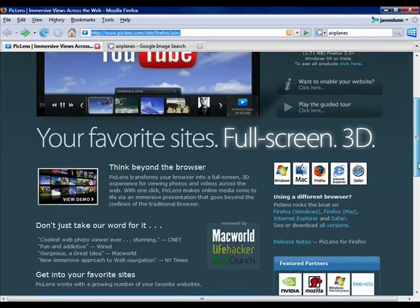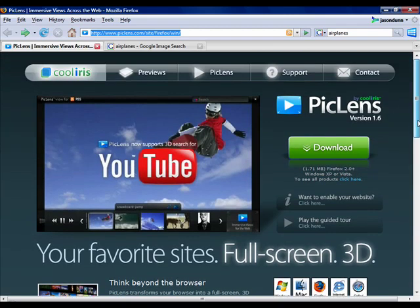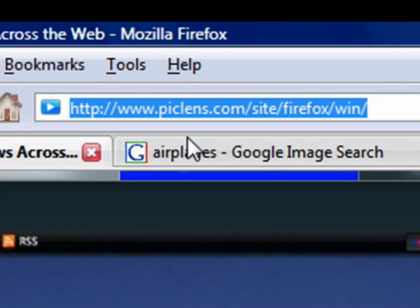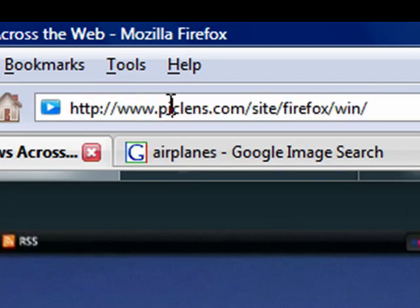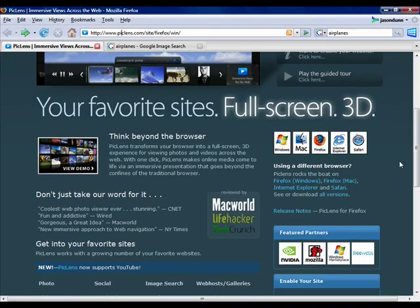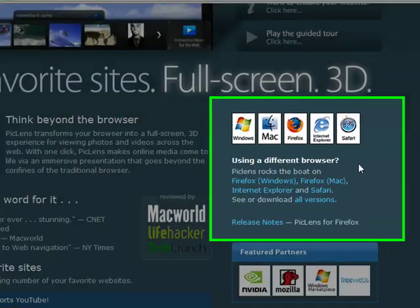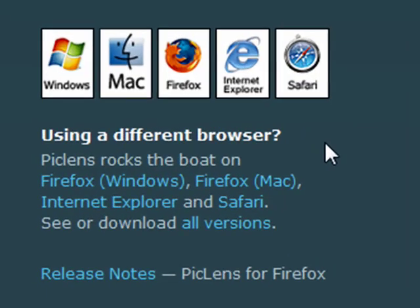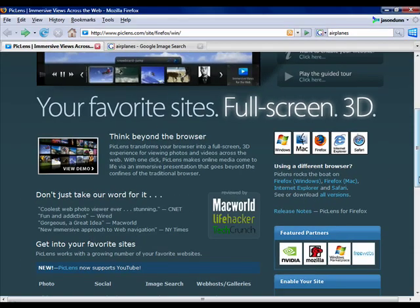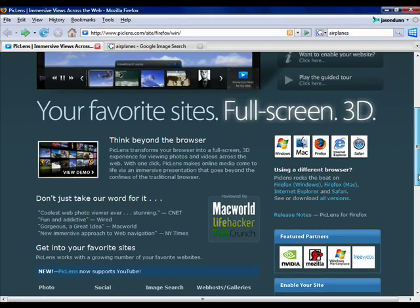So the browser plugin in question is called PicLens. If you go to piclens.com you can download it. It's compatible with Windows, Mac, Firefox, IE, Safari, so they pretty much have most of the main browsers covered.